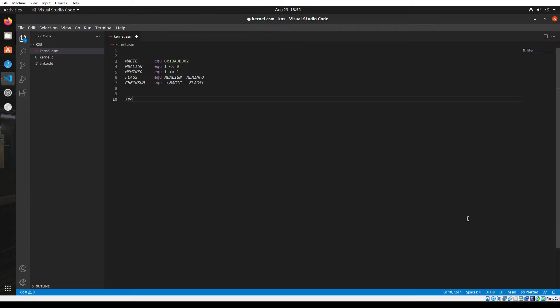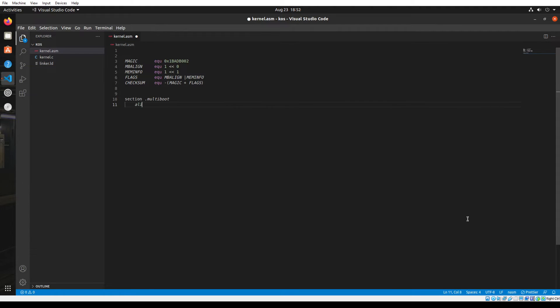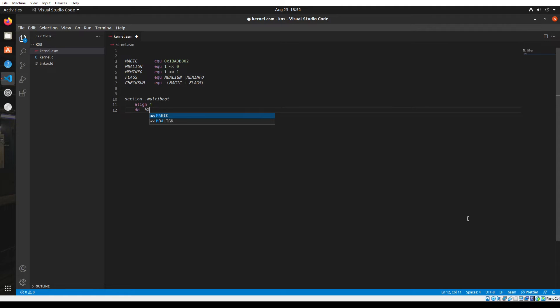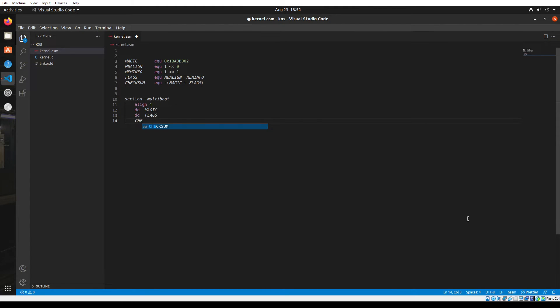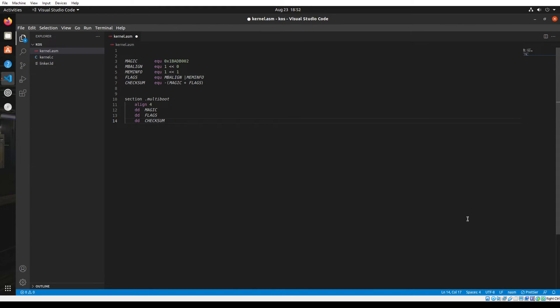Now let's create a section called .multiboot and this is actually going to be a multiboot header. Inside this we'll have to align the loaded data as multiples of four bytes. Then we're going to define the magic keyword, then the flags, and finally the checksum.